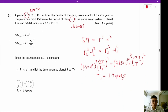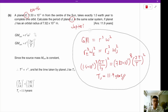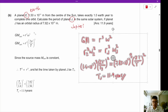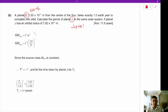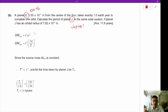A planet E, which is this distance from the center of the sun, takes exactly one Earth year to complete one orbit. Calculate the period of planet J in the same star system if planet J has an orbital radius of 7.82. Just as a funny note, E is probably Earth and J is probably Jupiter.